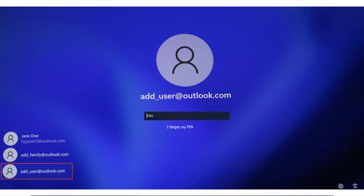In the list of available accounts, the new user displays with the associated email address. Log in to the account with the password used when creating the account.